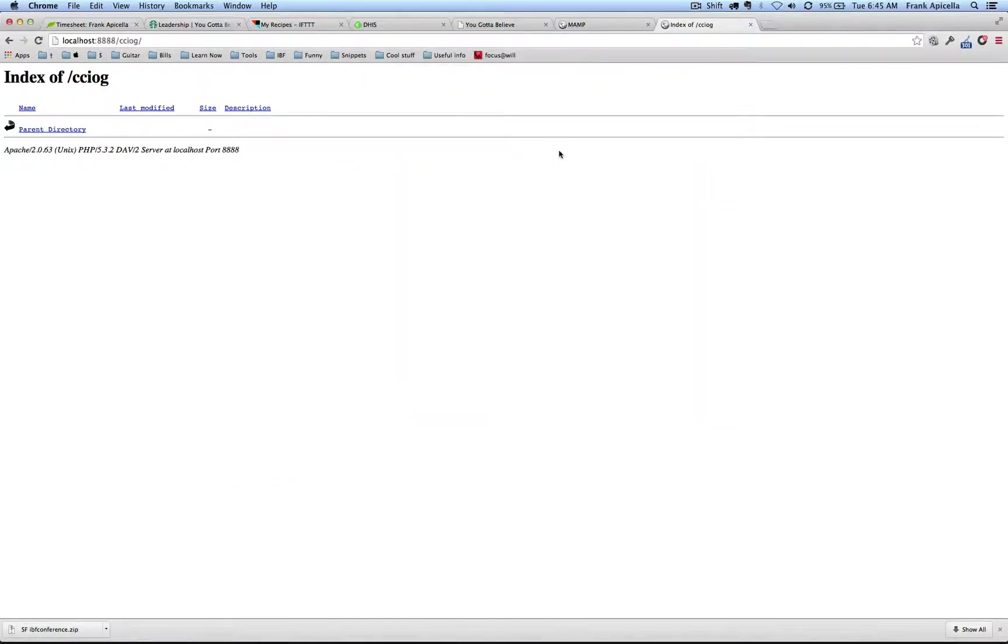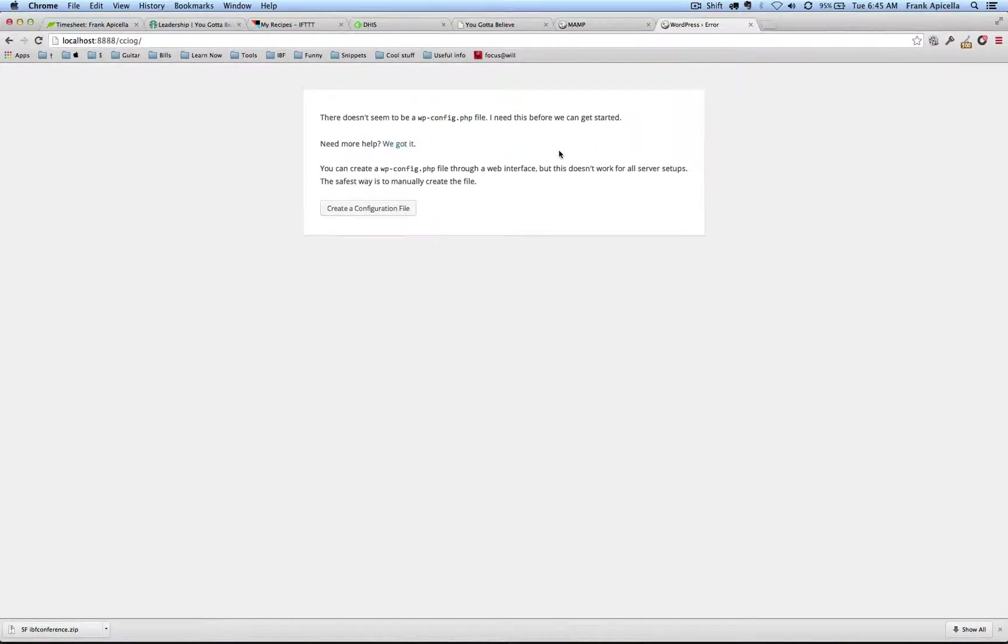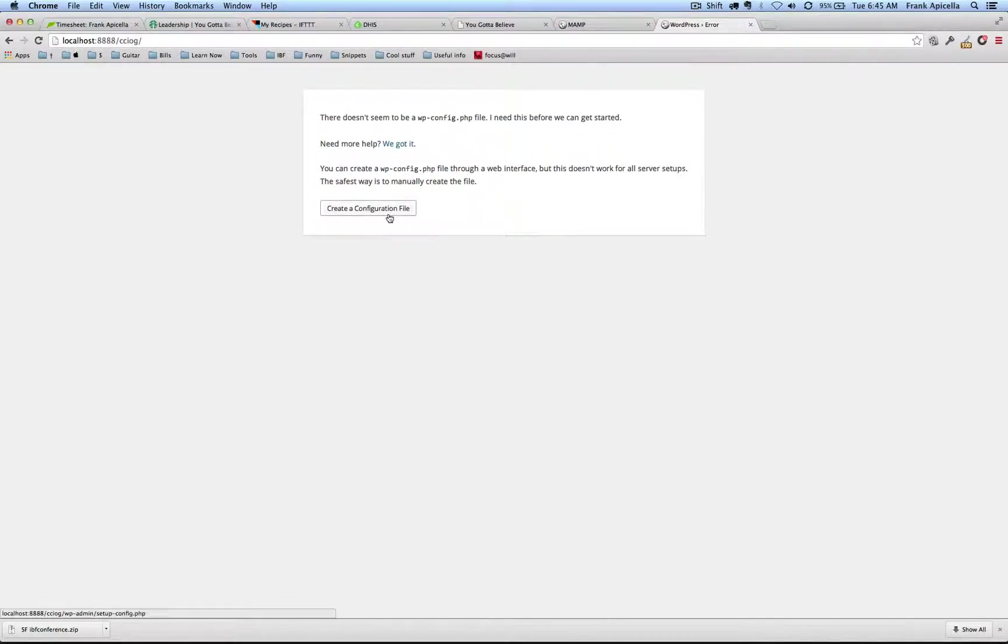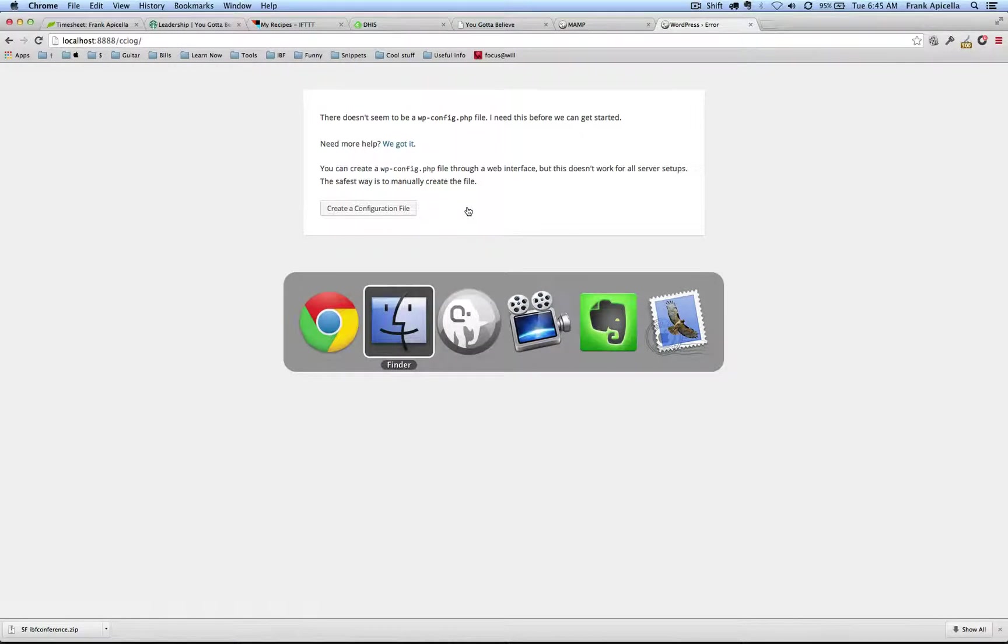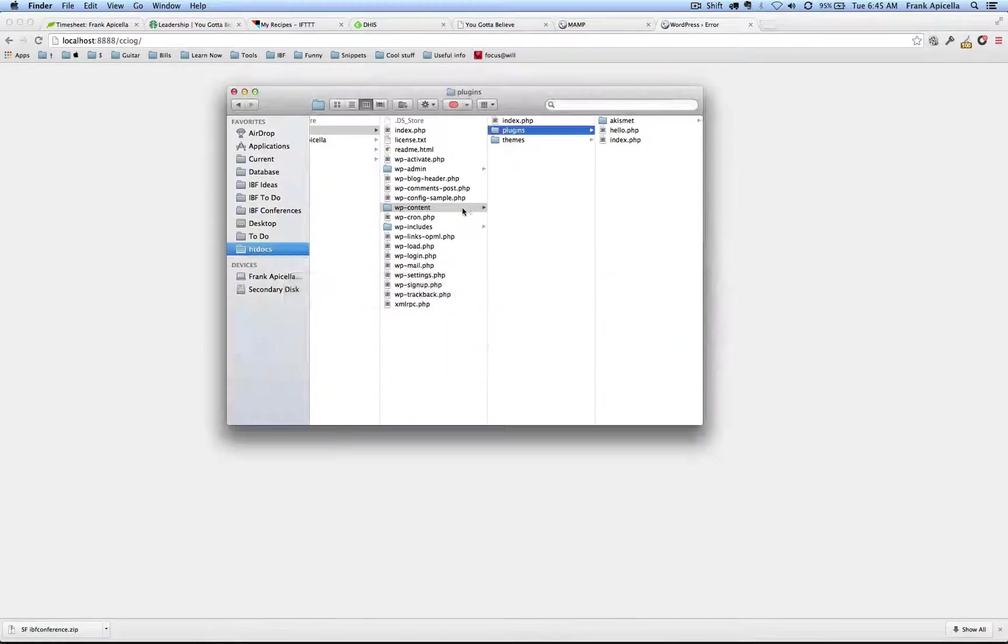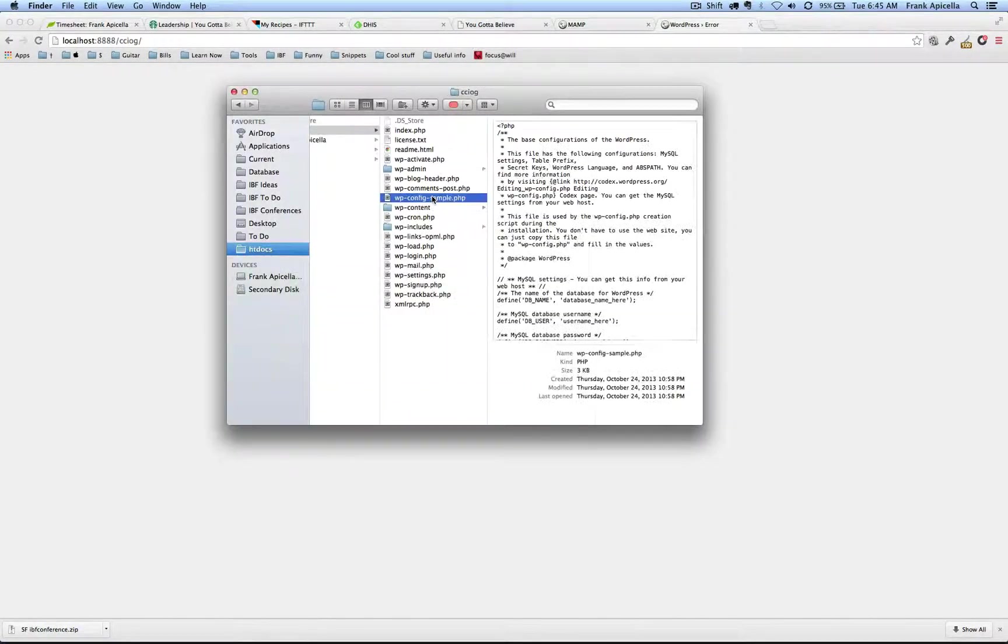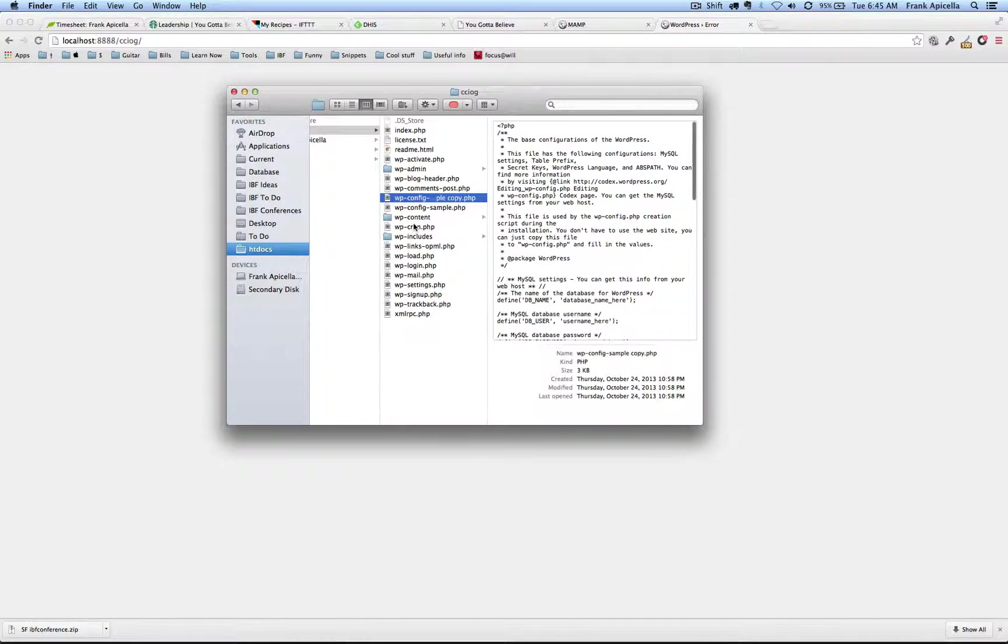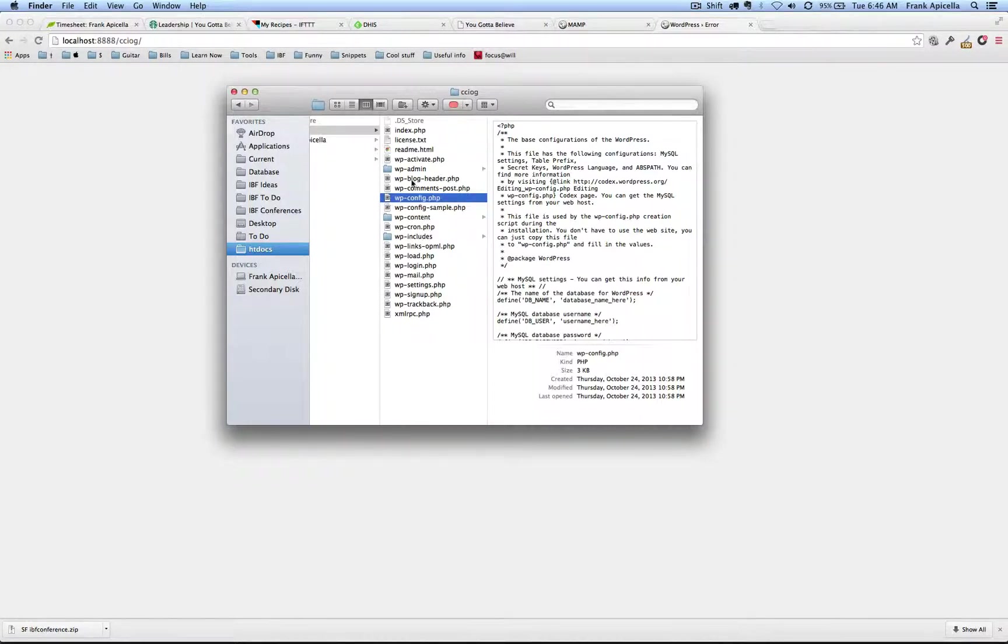But still if I refresh we need a WP config file. So instead of creating one here I'm actually going to create one manually and show you how that's done. I'm going to copy the sample, paste it, and change this over to WP-config.php.